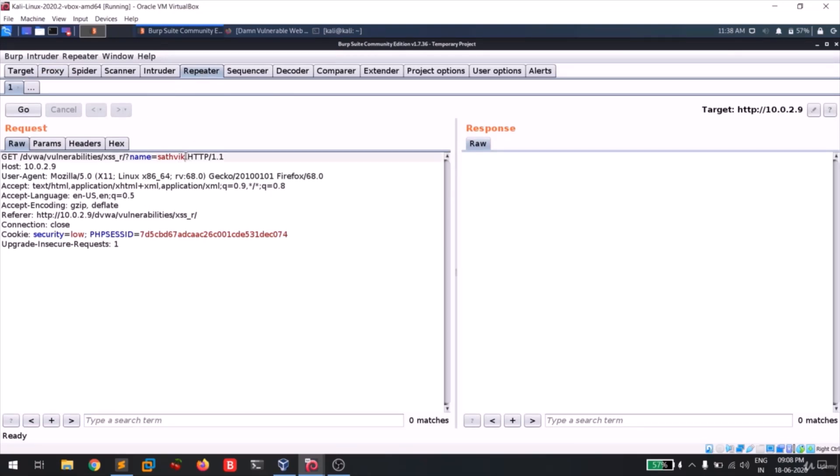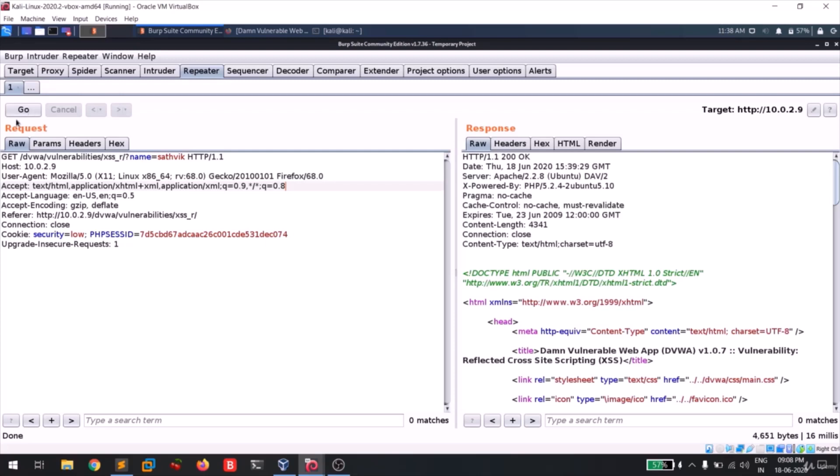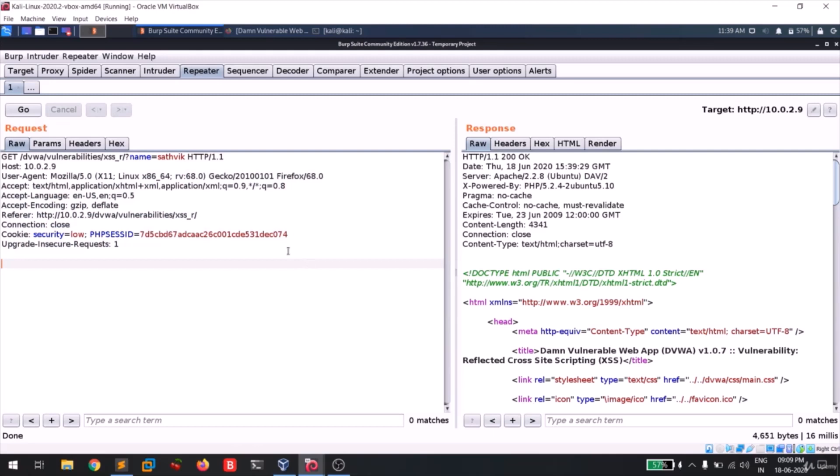And guys, you can see that this is my request. This is the request tab and this is the response tab. When you click on go there, you will be able to see the response. Guys, in the proxy tab in order to see the response, we need to right click on this, go to do intercept, and then we need to click to intercept this response to this request.